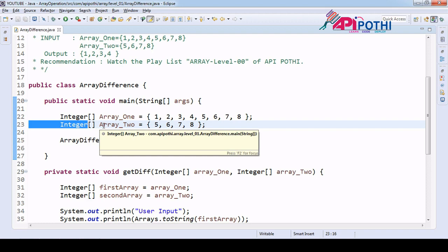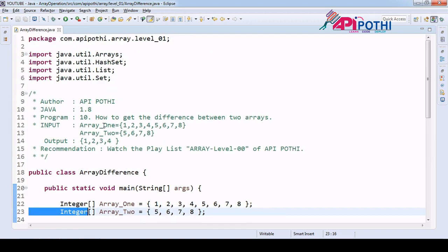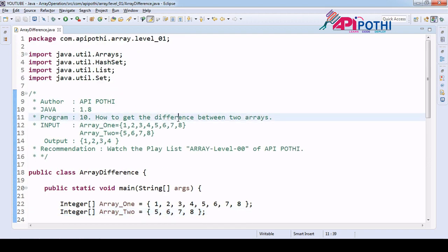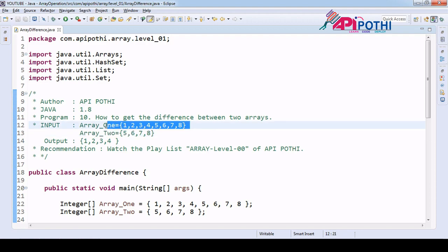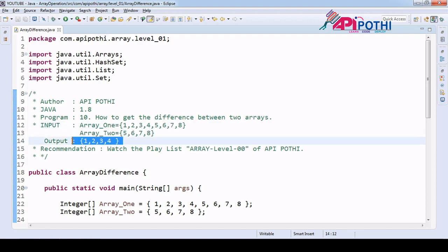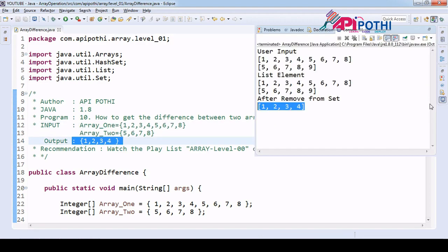This is very simple logic. You need to understand it this way: you have first array, you have second array, you delete all second array data from the first array, and you get the distinct elements as output. This is our expected output, which is correct. Thanks for watching this video.